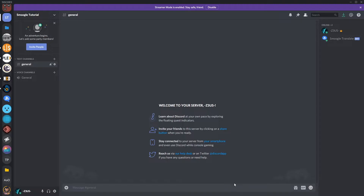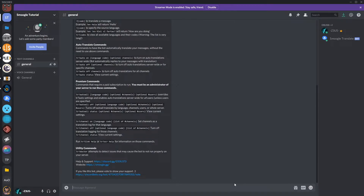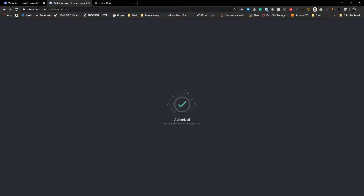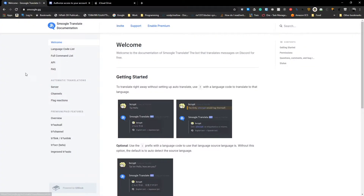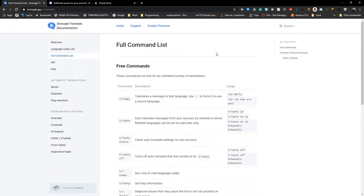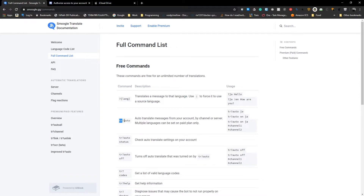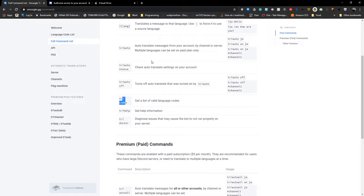We can immediately test this if we type tr help, which is one of the commands you'll find back on the support page to bring up the command list. We have a response, so we know it's now in that channel and it's working. Jumping back over to smugle.gg, if we have a look at the full command list page, we can see translating a message into a language, tr auto, tr auto status, turning off auto, tr codes — everything you need to get up and running.